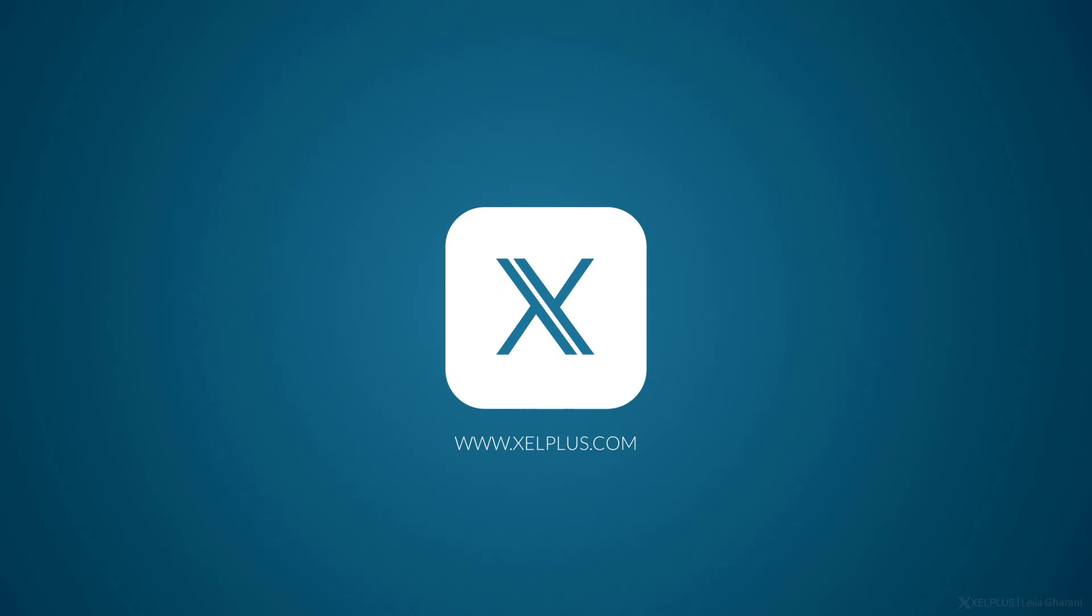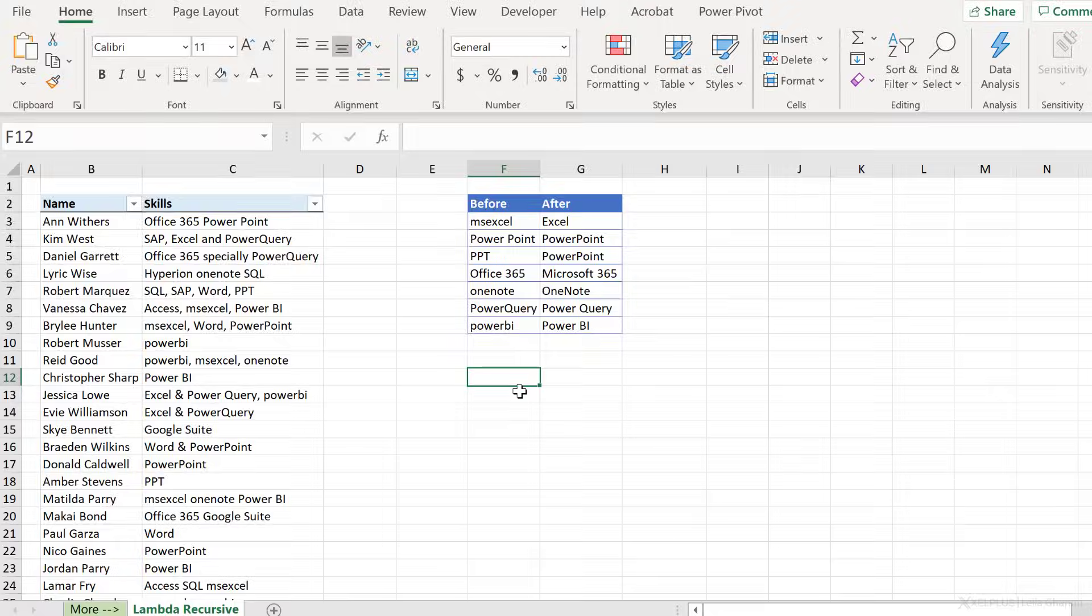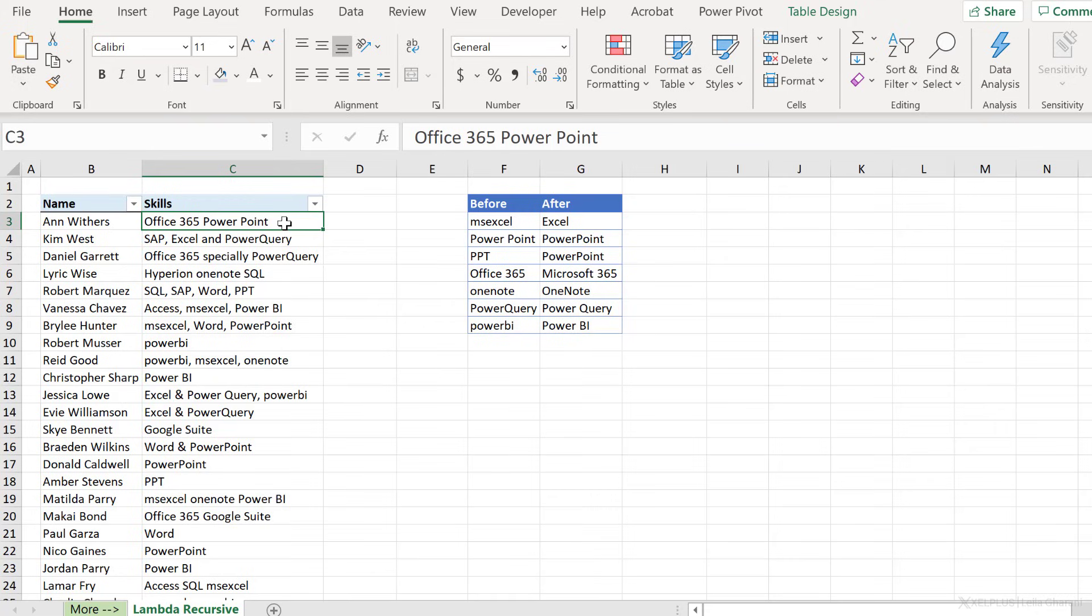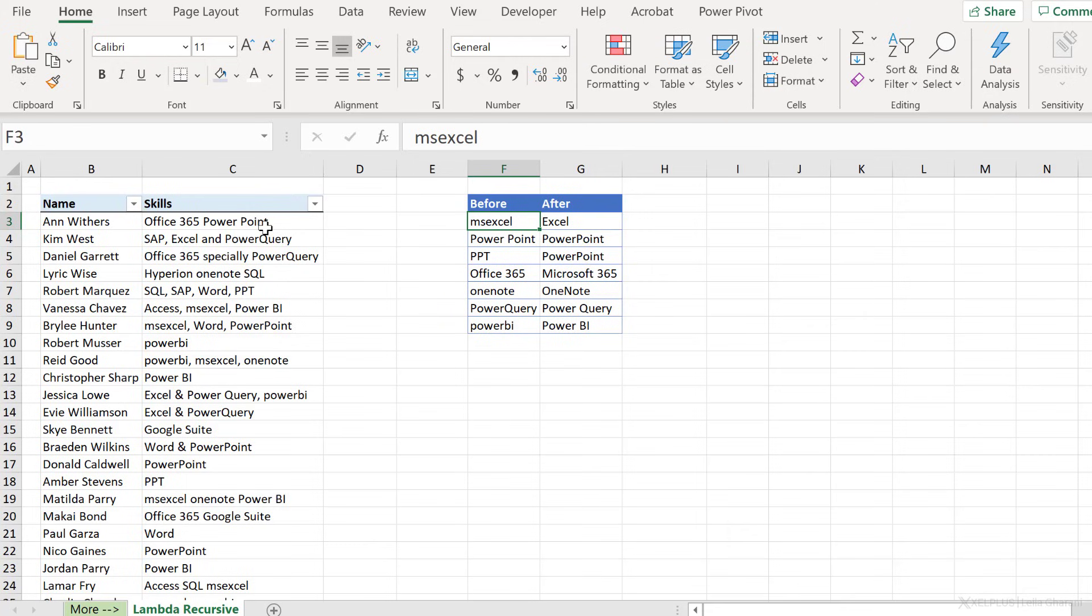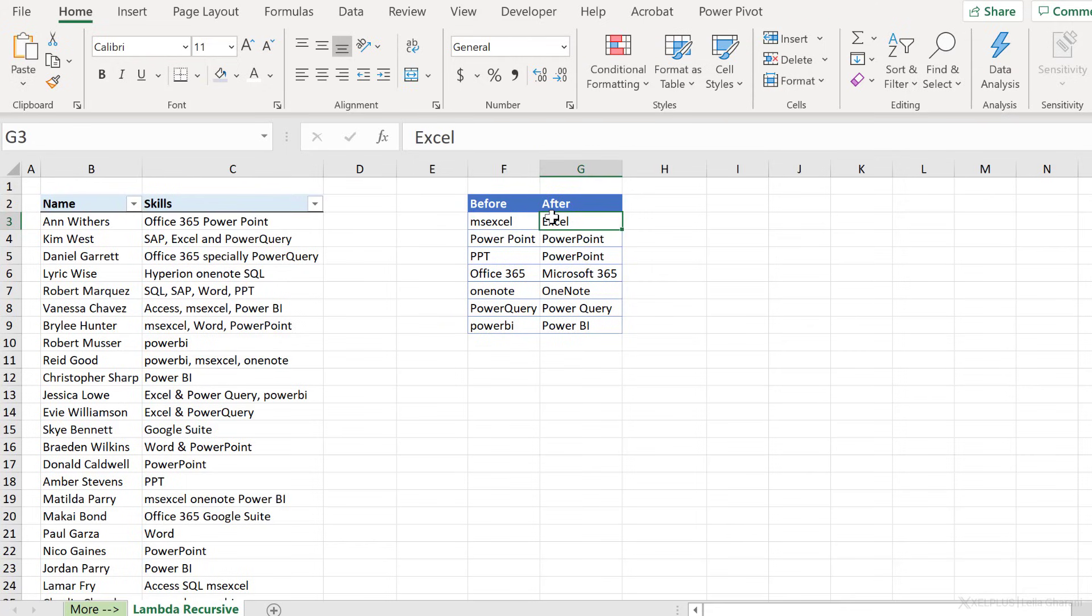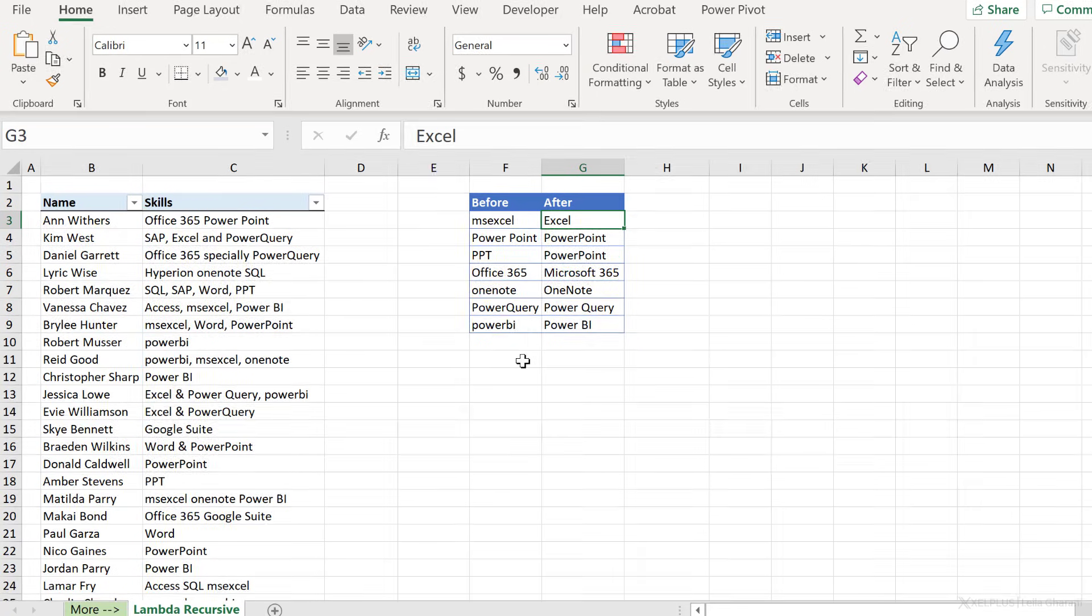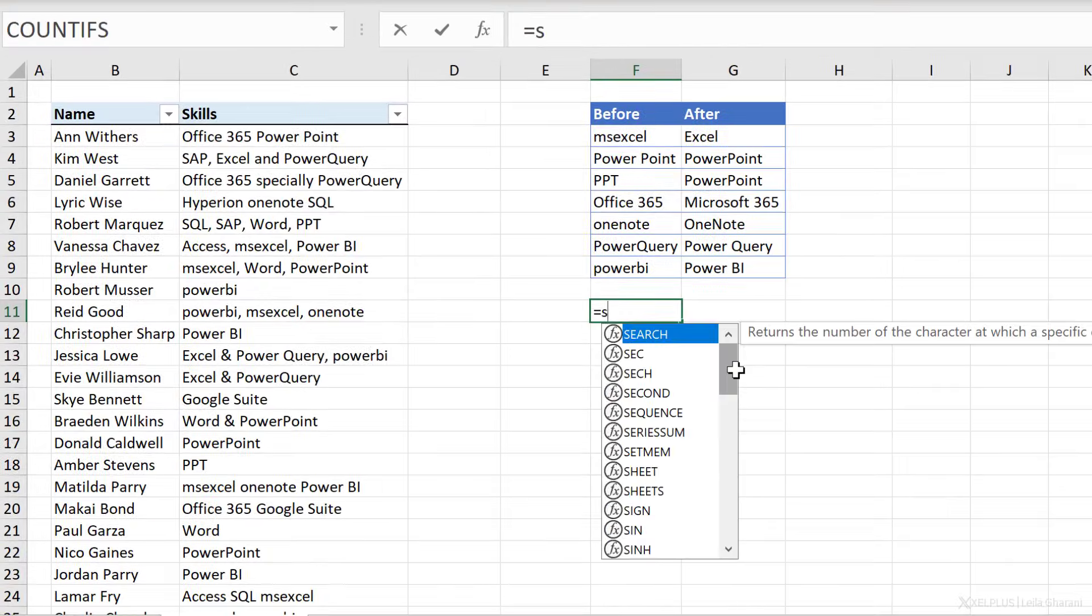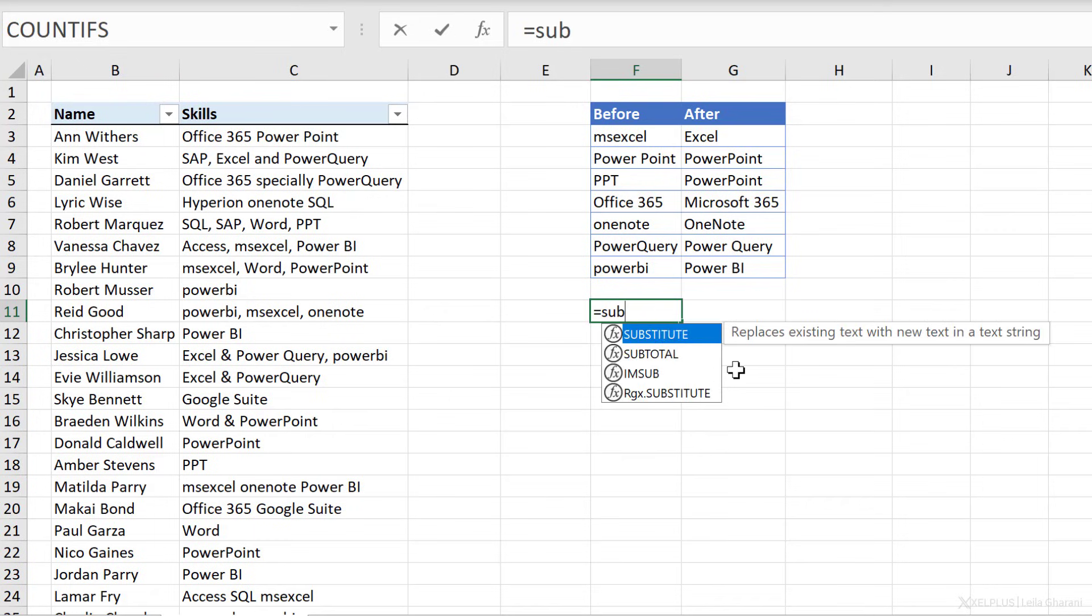Since the purpose of a Lambda is to create a function that we can reuse, we first have to think of what this core function could be. And it helps to think one cell at a time. So let's say we only had this skill. We want it to look for these texts here that's in before. If it's included in the skill, I want to replace it with after. What function can I use to get this done? Well, I can use the substitute function.